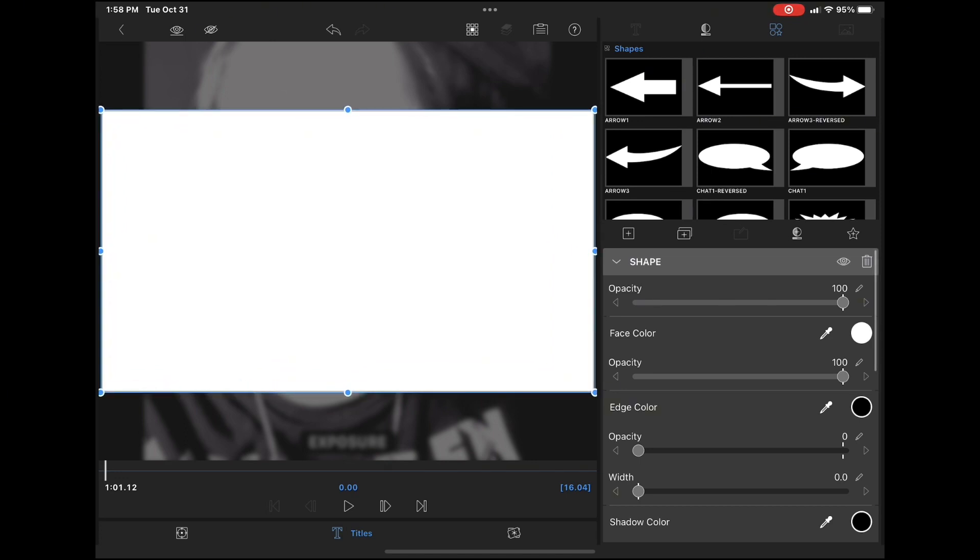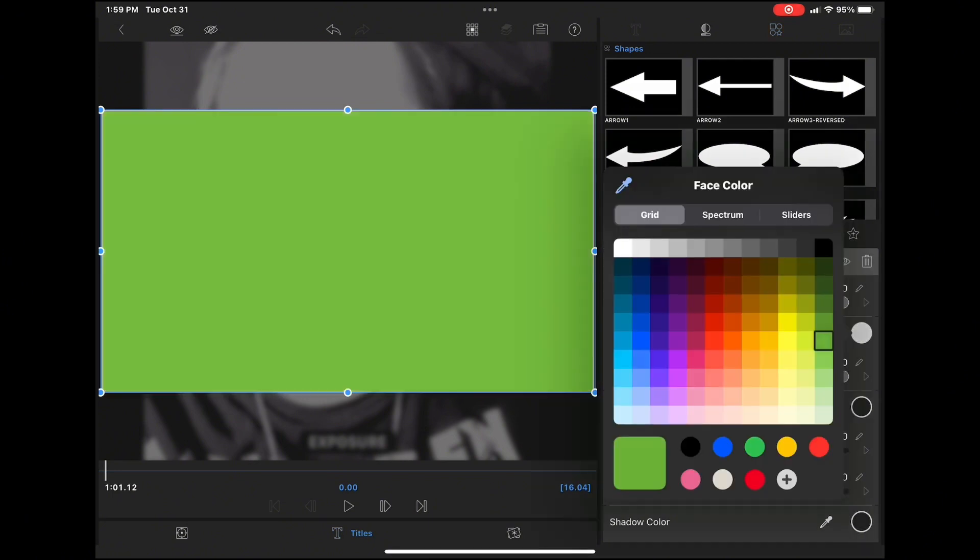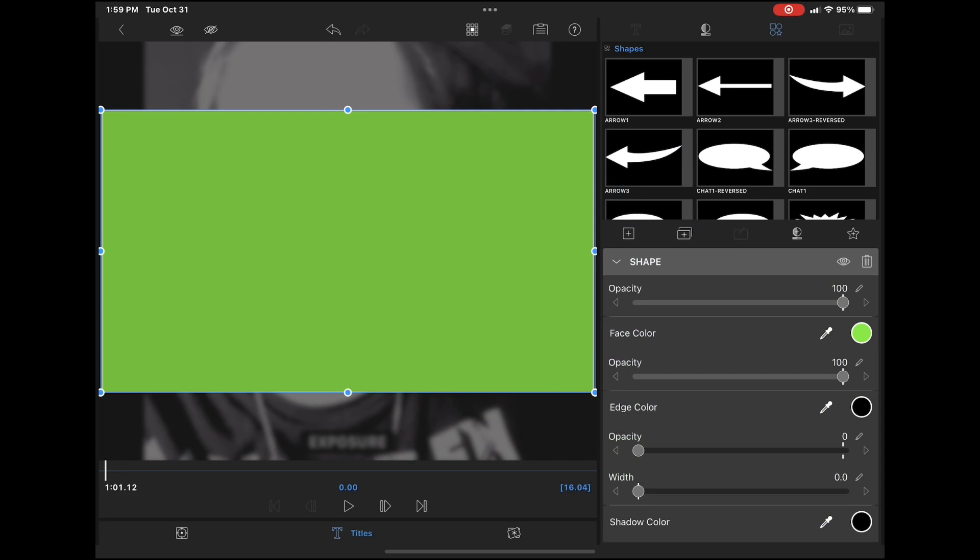The first time I create this, I'm going to use green just to show you a problem that you might encounter. Once you've got the color set, you can add your image.